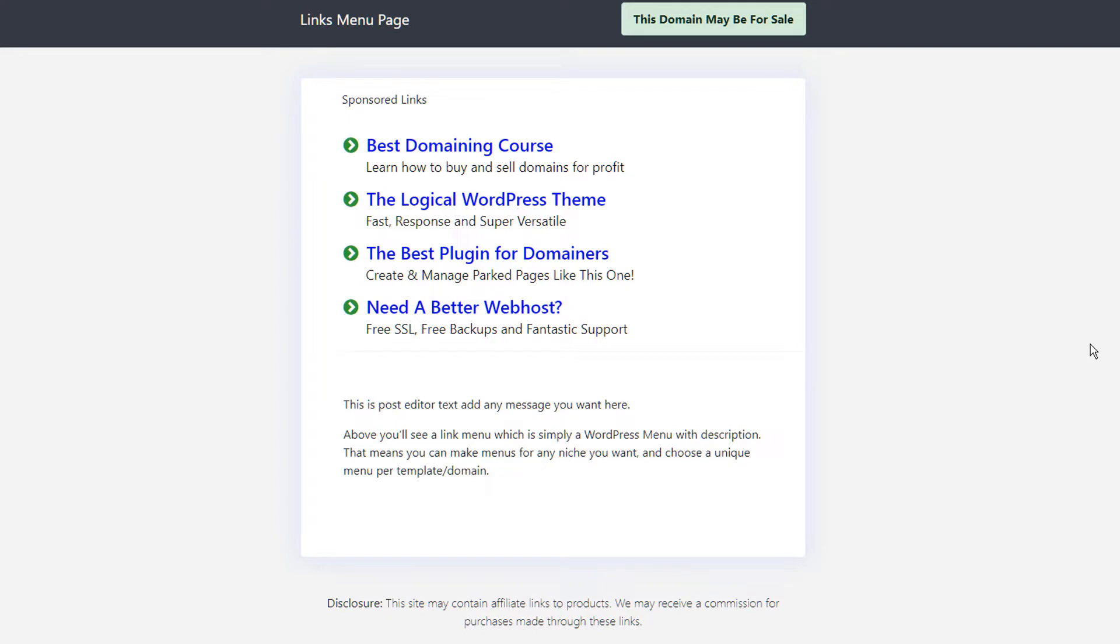mainly because it replicates the most popular parked page services which have been around for many years. So if you're currently parking your page with another service, they typically give you a links page. And that's all it is, it's just links. The whole goal is that someone lands on your website and they click off your website and you make income on either the click or on the sale that generates from that.